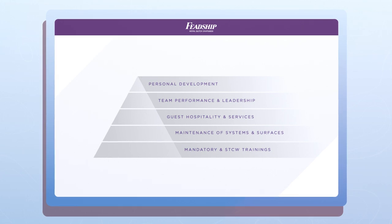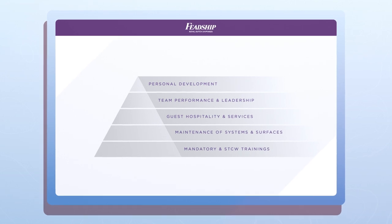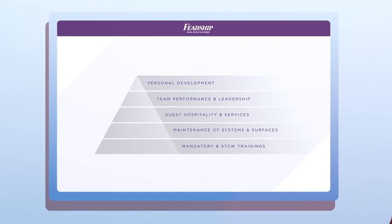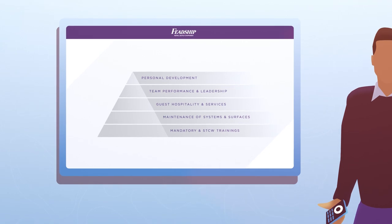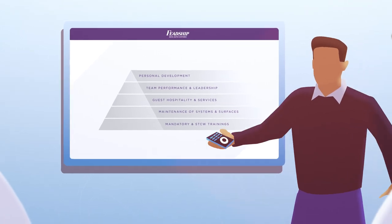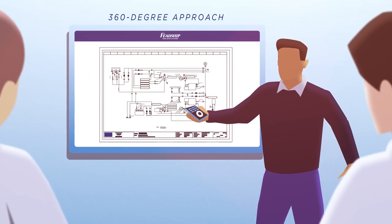With annual assessments, service updates, and crew reviews, this program is designed to deliver and sustain a culture of continuous improvement aboard every Feadship.